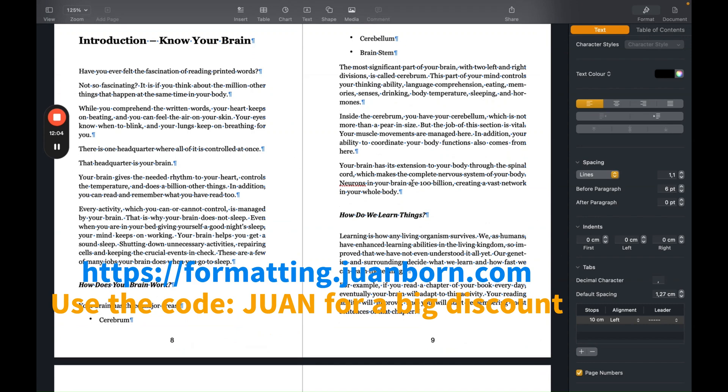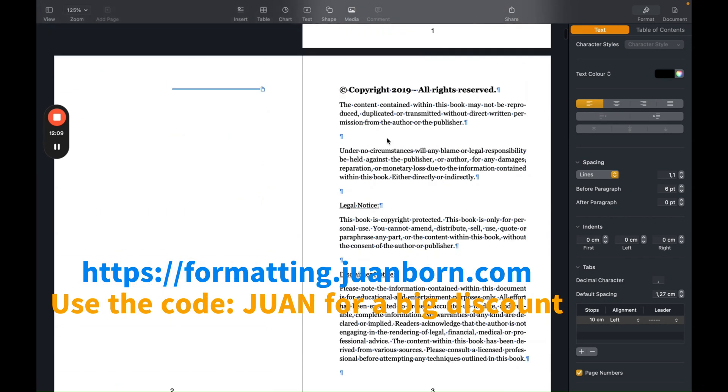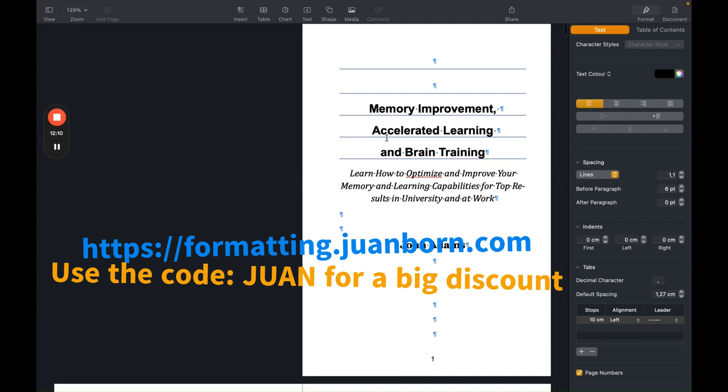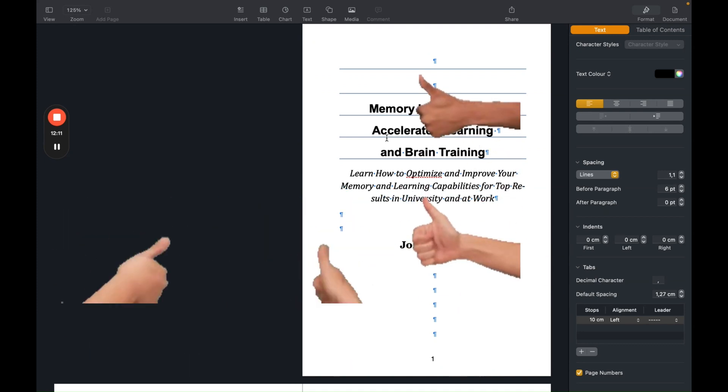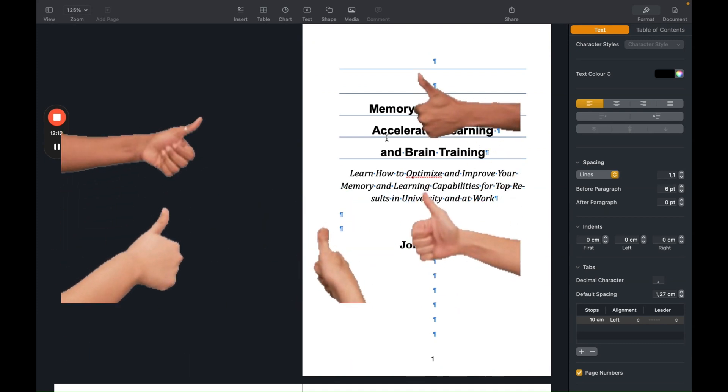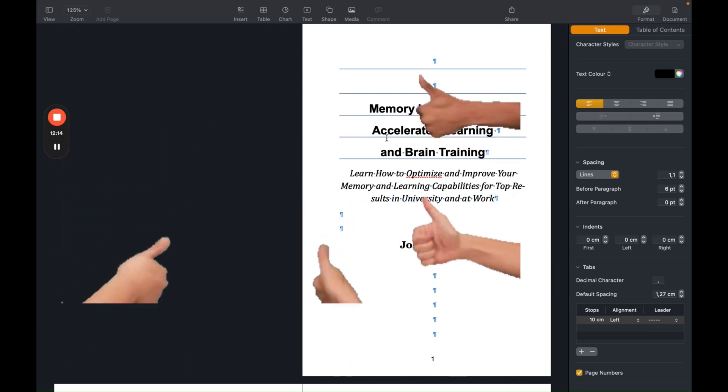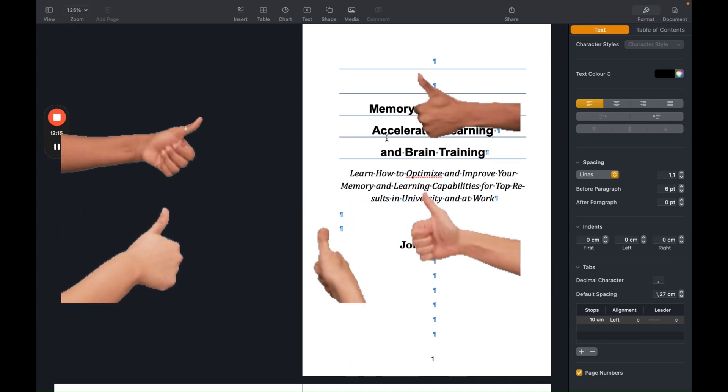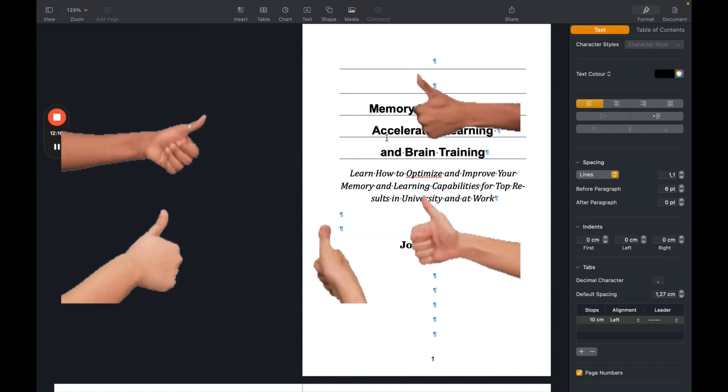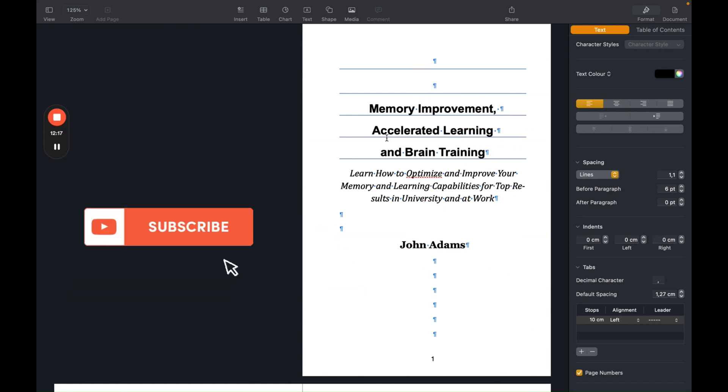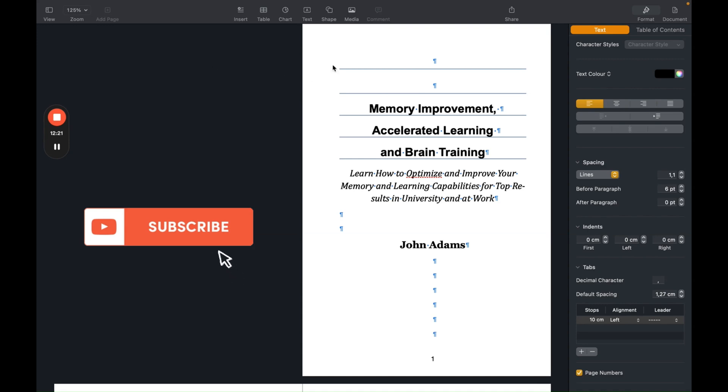And I hope you liked this video. Give it a thumbs up. And if you want more videos like this and tips on how you can make more money with your books, don't forget to subscribe to my YouTube channel. And I see you in the next video. Bye-bye.